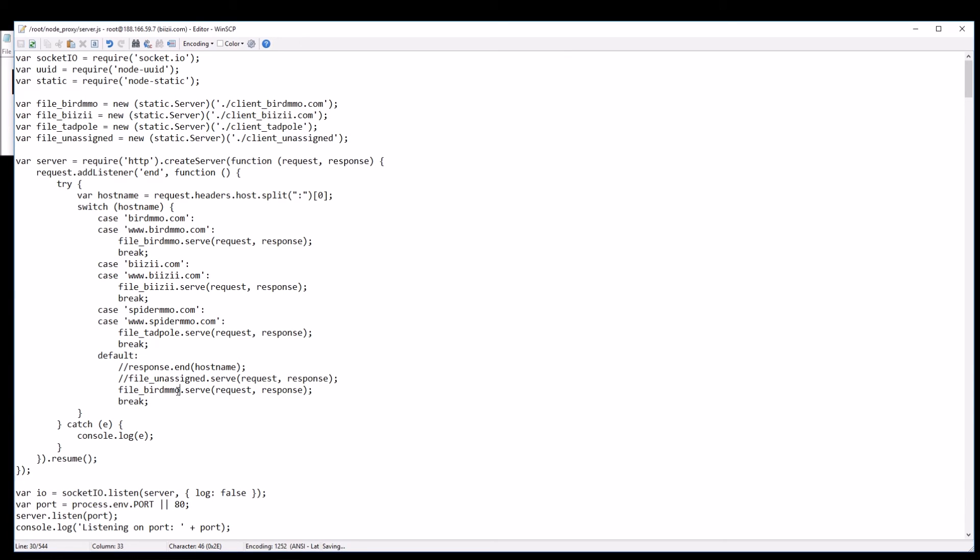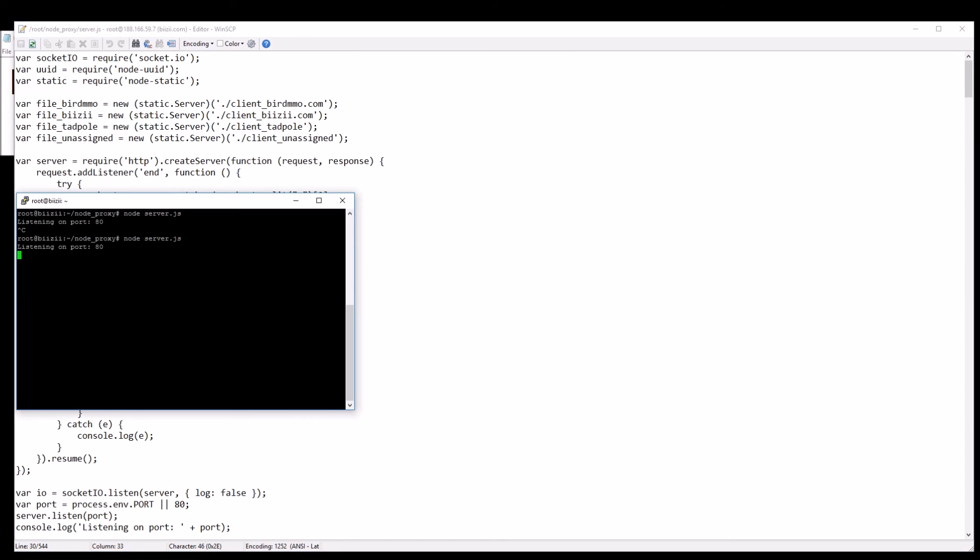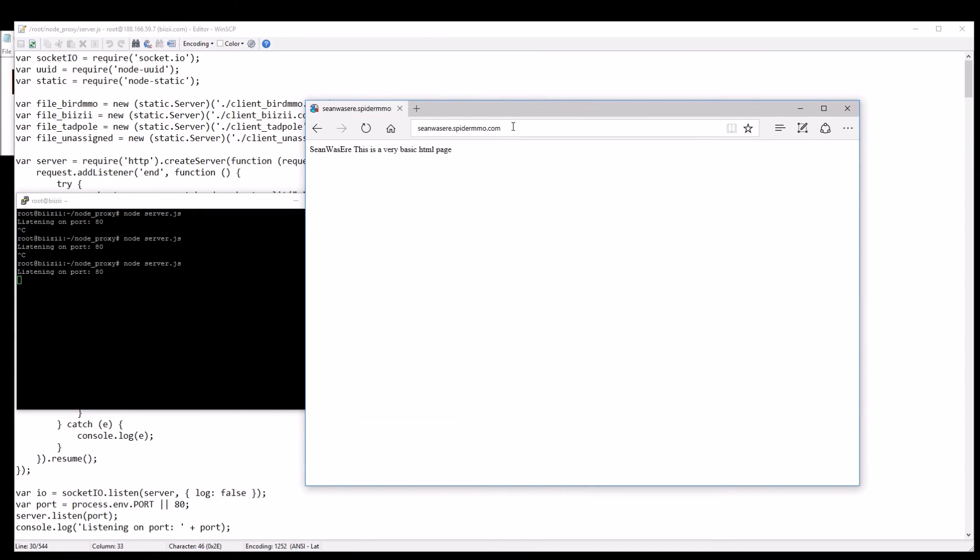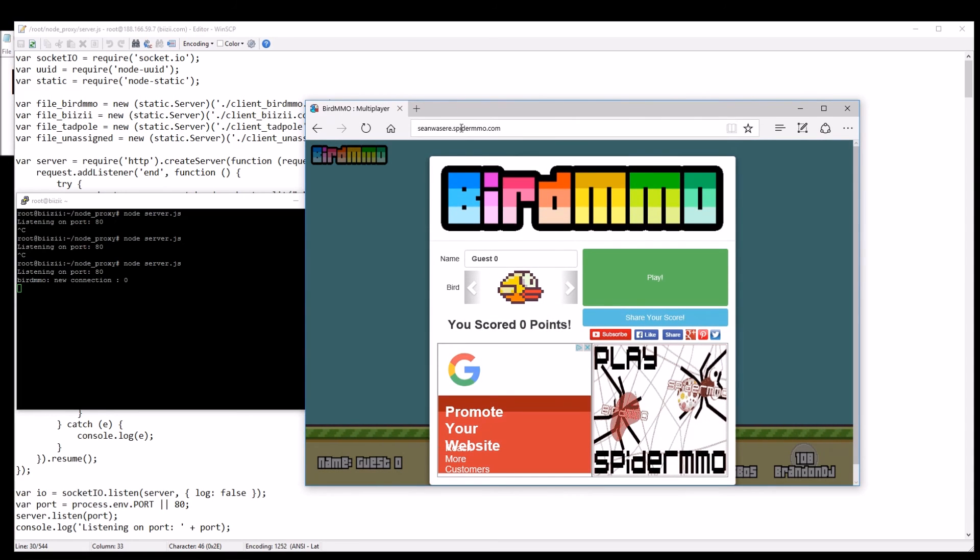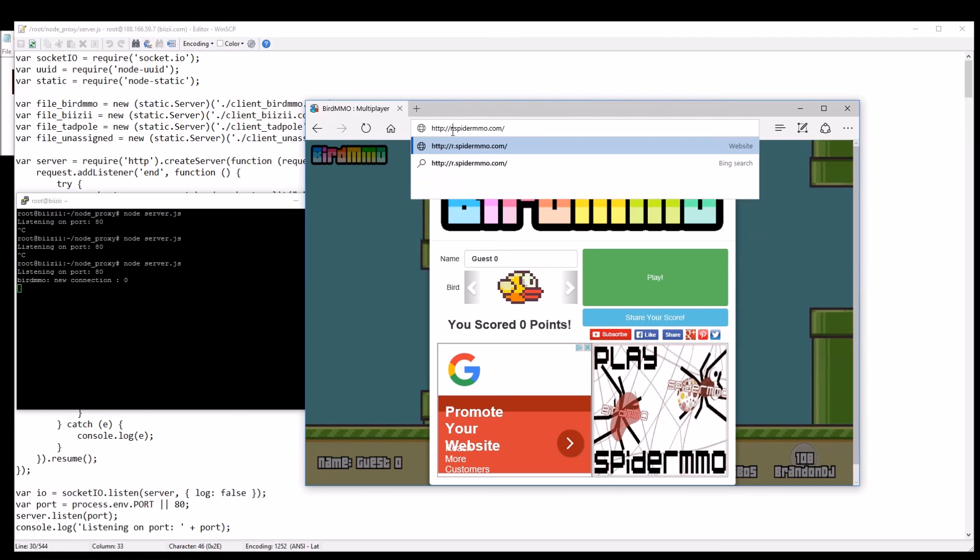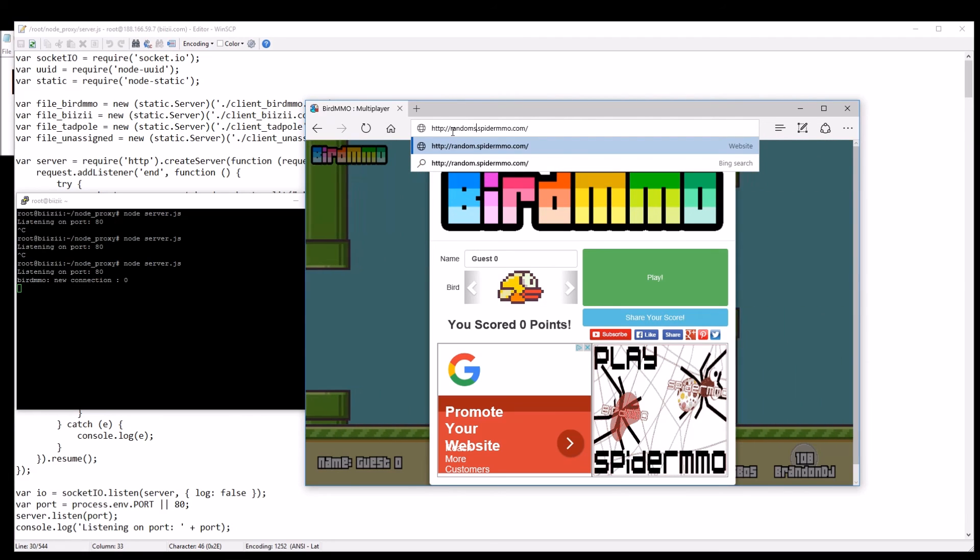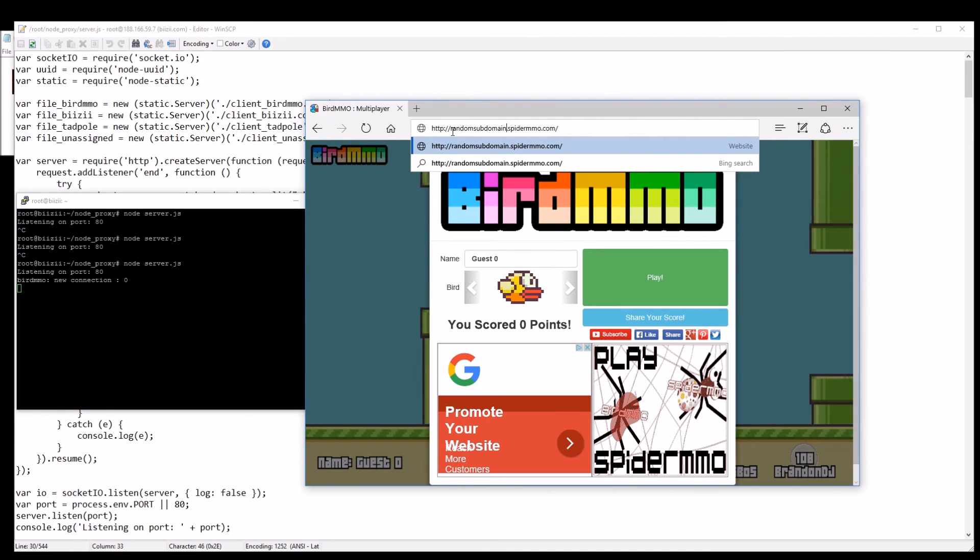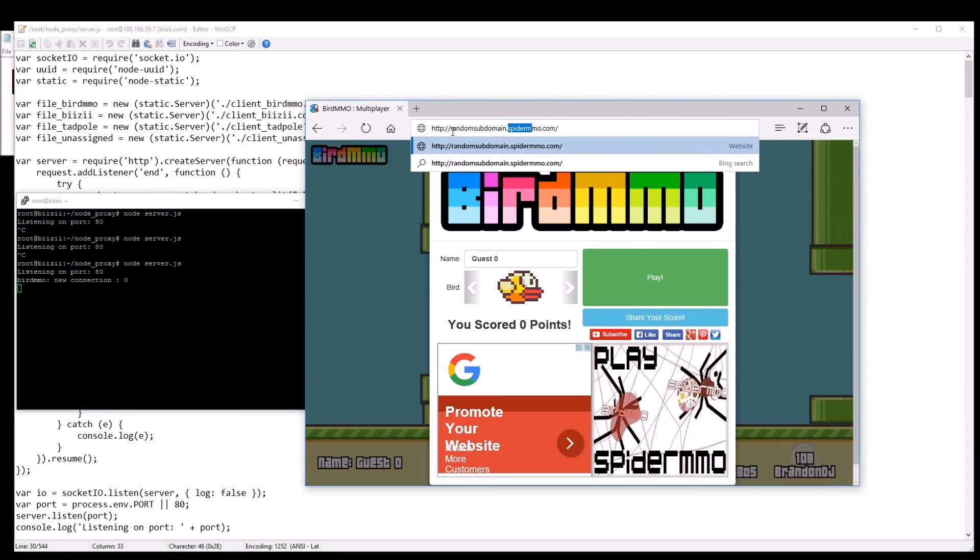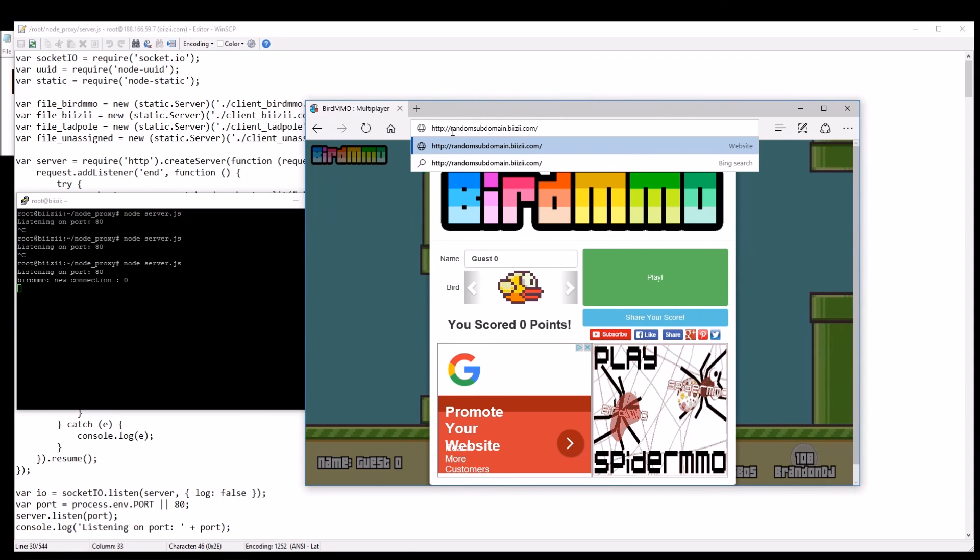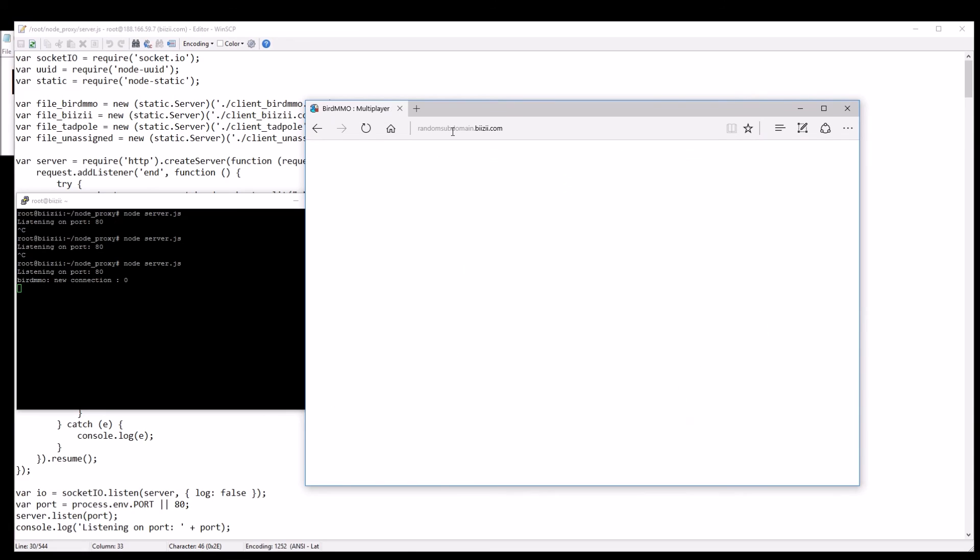So let's just try that. We start node, now let's go here. It's taking me to bird MMO, see. Let's just try something else, random subdomain.busy.com, takes me to bird MMO.